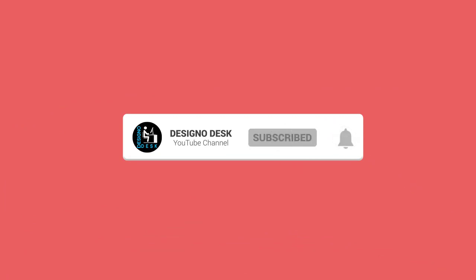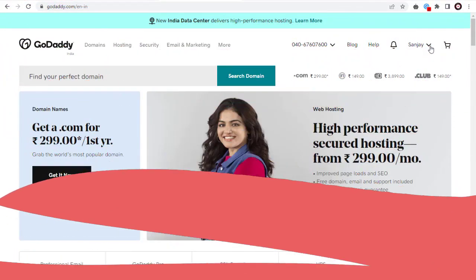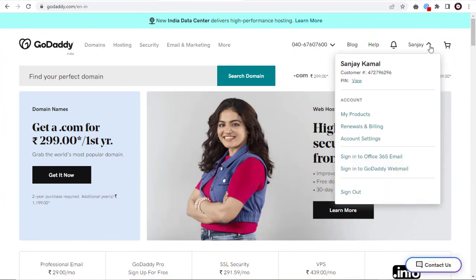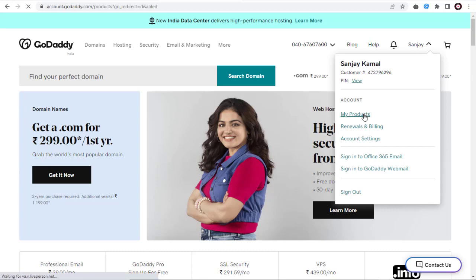So let's get started. After logging into GoDaddy account, we need to click My Products from the list of tabs.